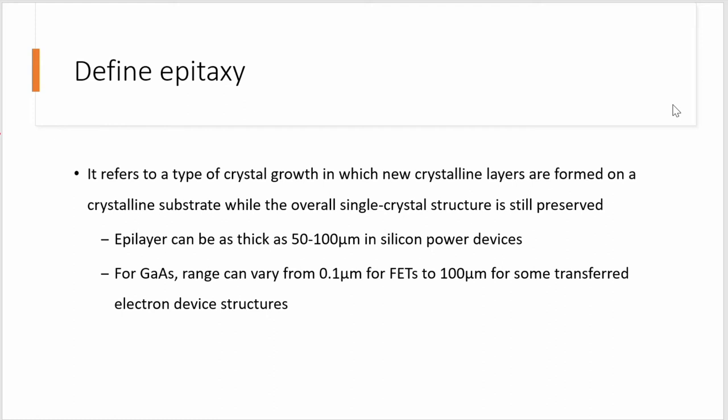So how do we get those heavily doped substrates? We get them through epitaxy. Epitaxy refers to a type of crystal growth in which new crystalline layers are formed on a crystalline substrate, while the overall single crystal structure is still preserved.